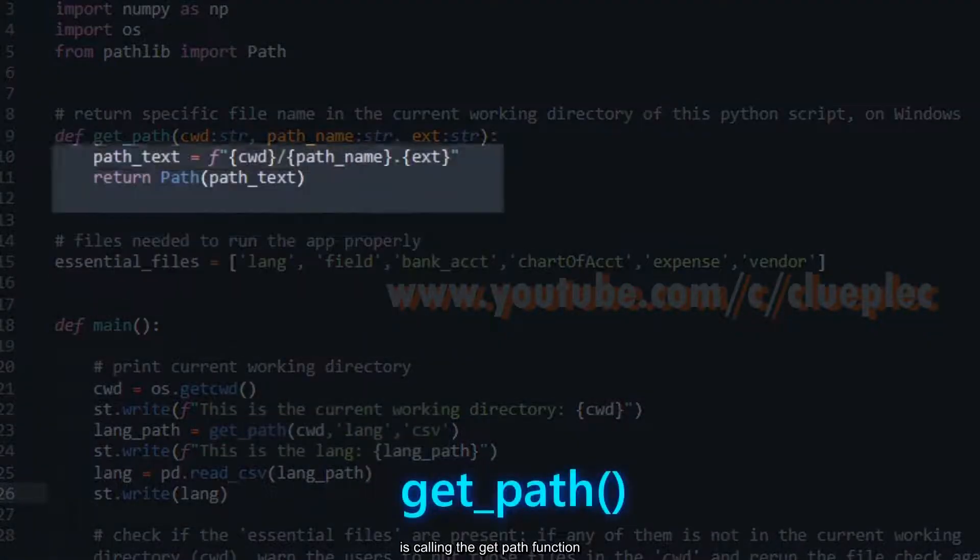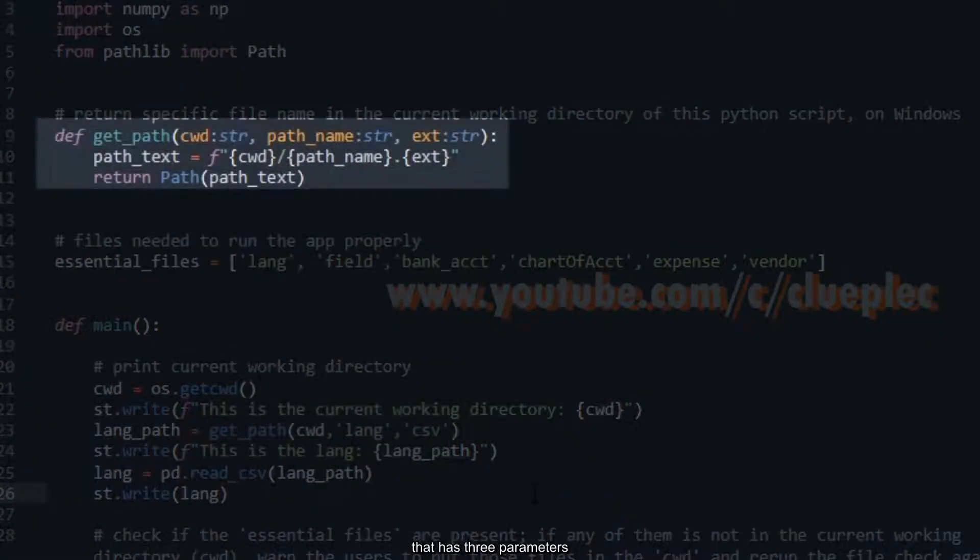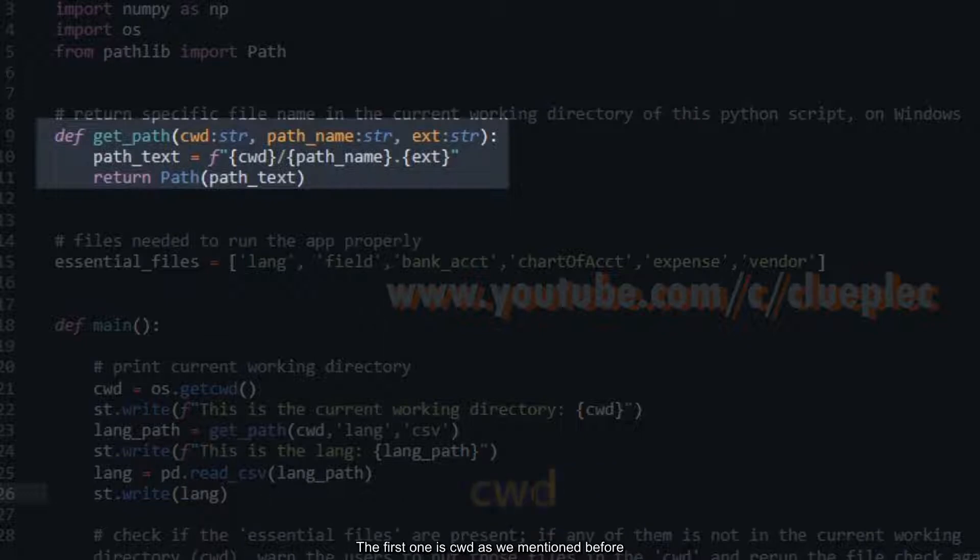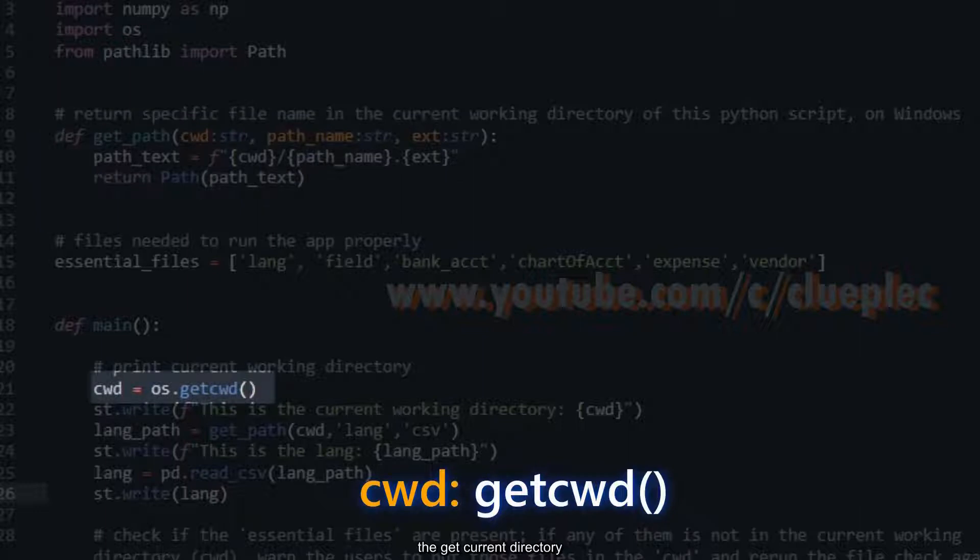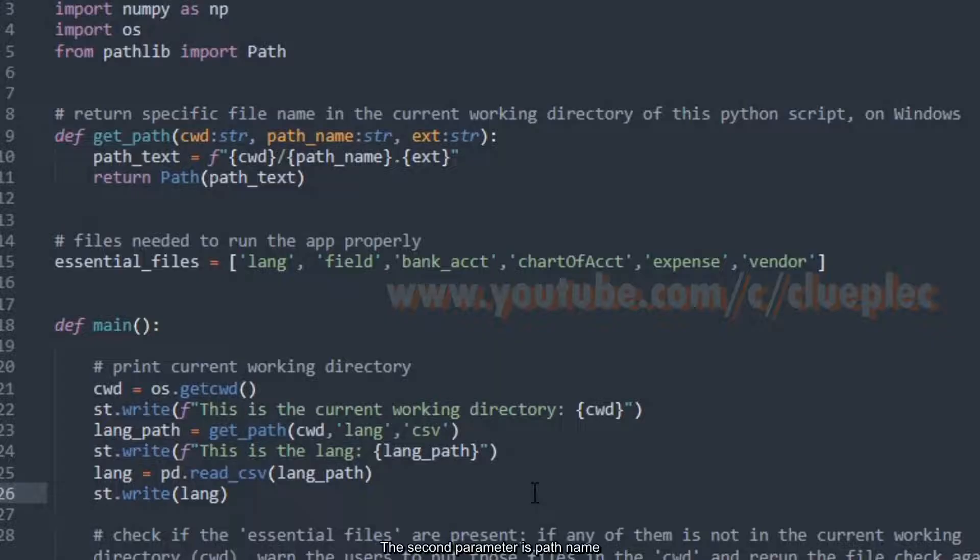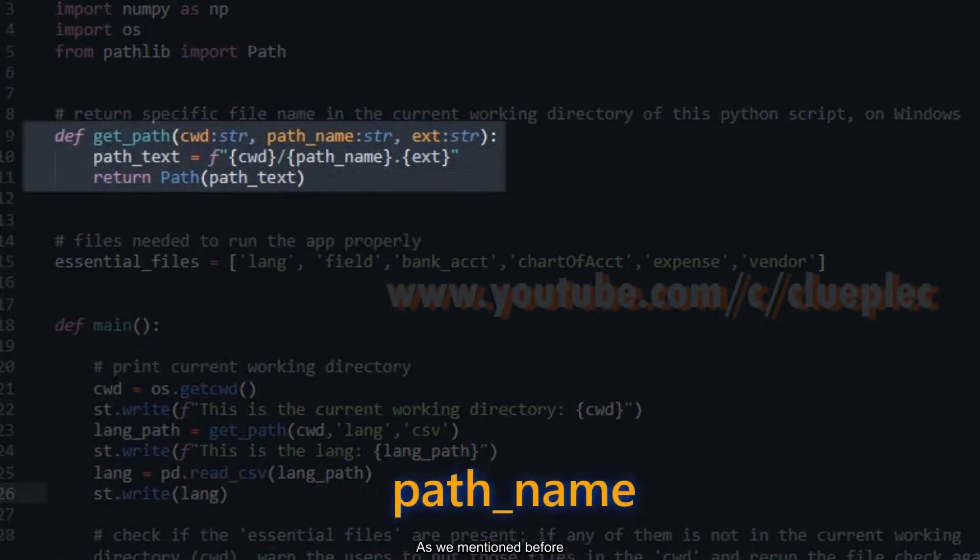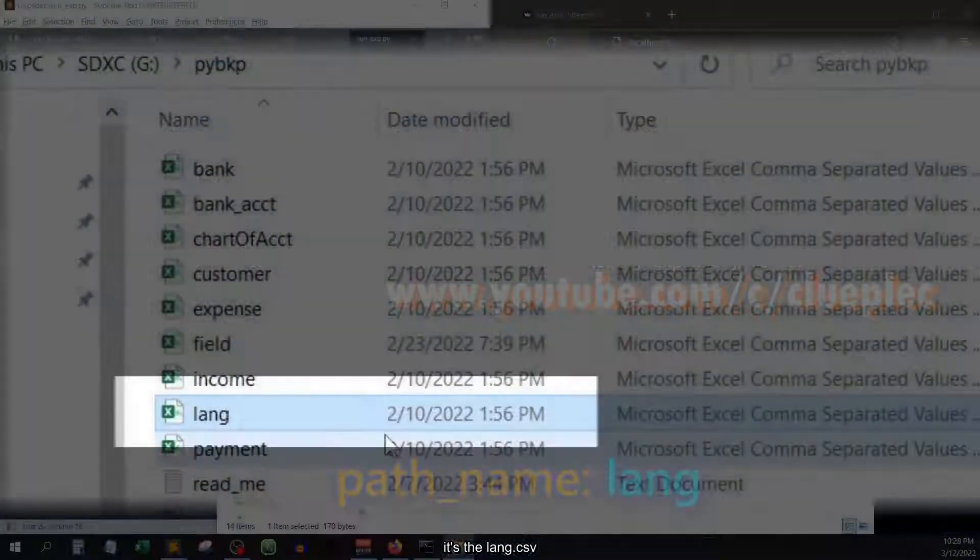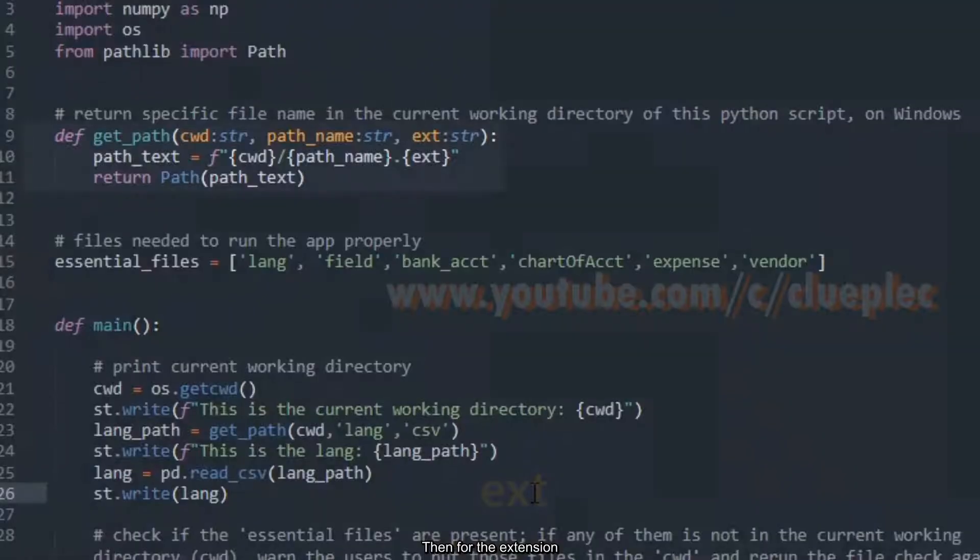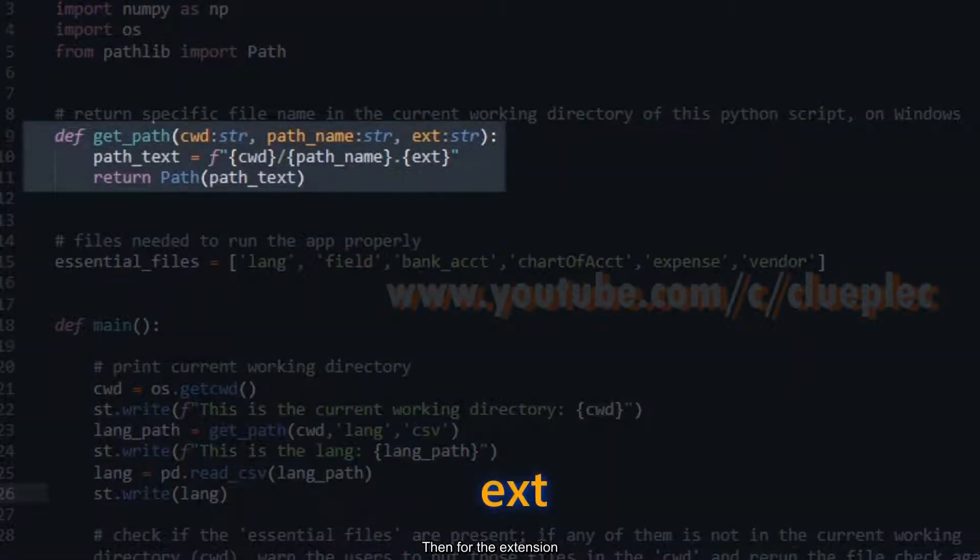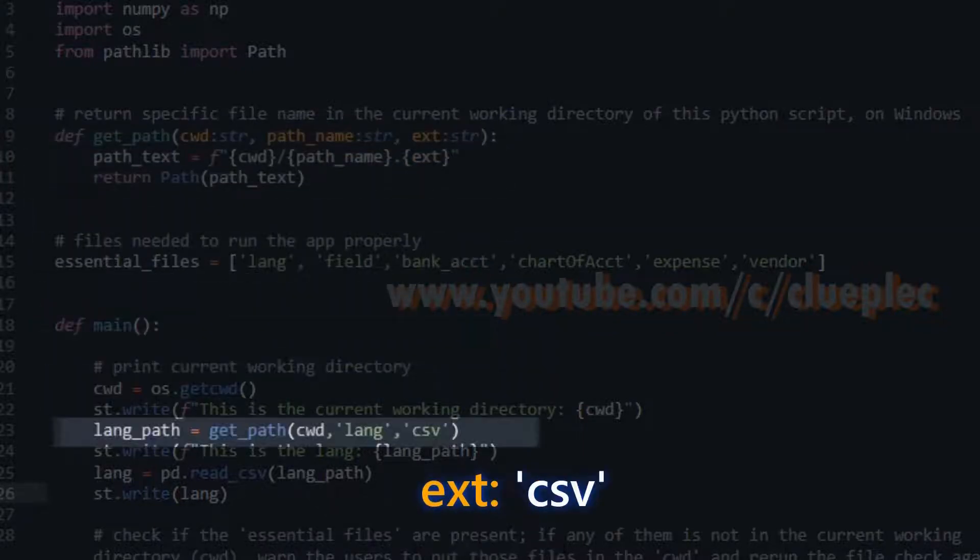That has three parameters. The first one is cwd, as we mentioned before, the get current directory stored in a variable cwd. The second parameter is path name. As we mentioned before, it's the lang.csv. Then for the extension, we have csv down here. When we run it...